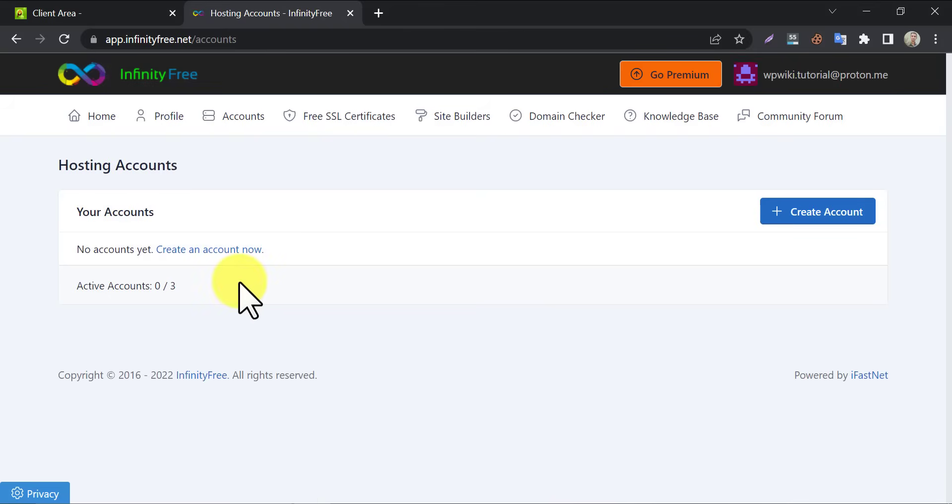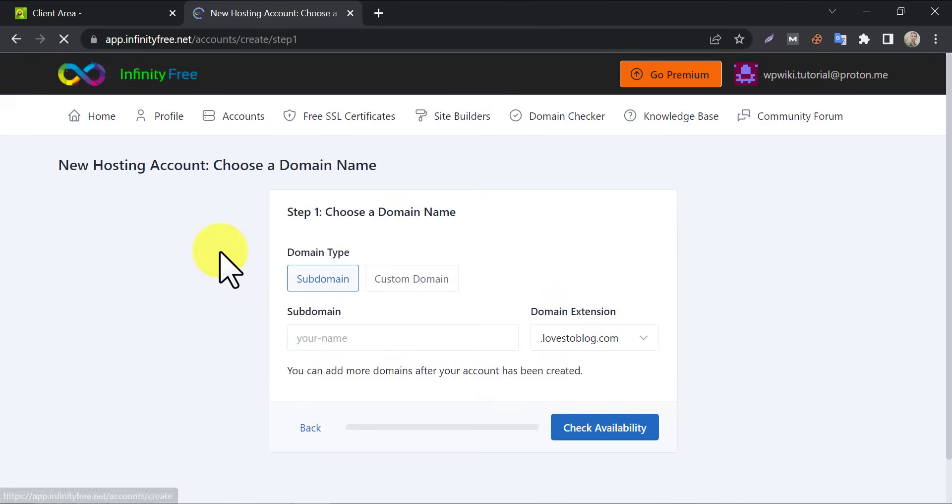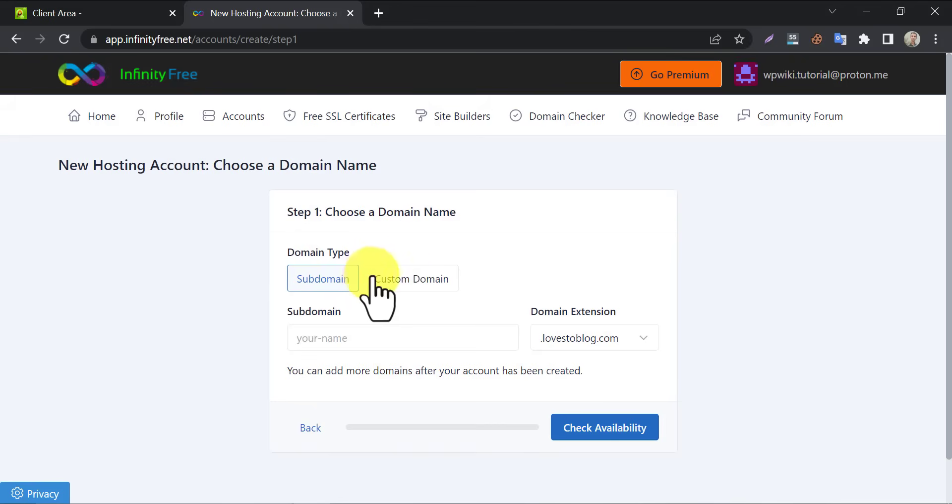To add a new domain to InfinityFree, click on create an account now. The subdomain section is only for creating free subdomain by some selected domains. You cannot use it for professional use. To add custom domain, click here.